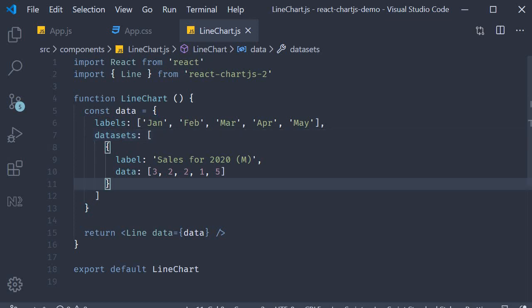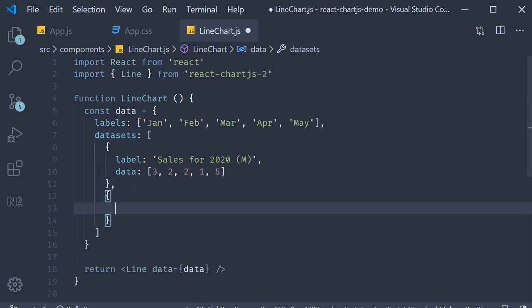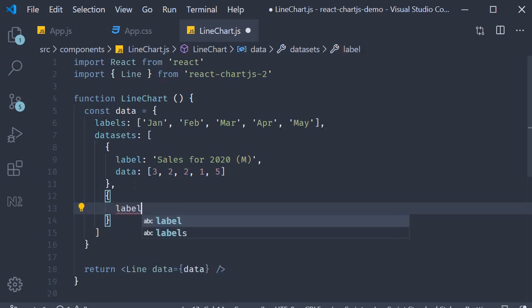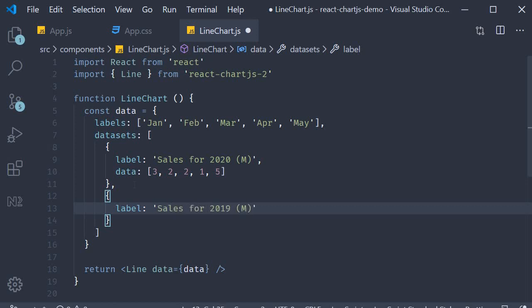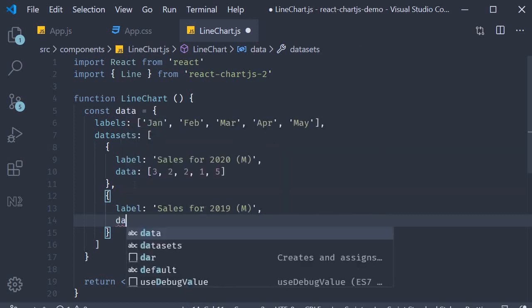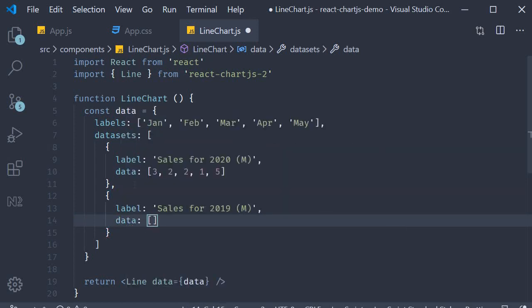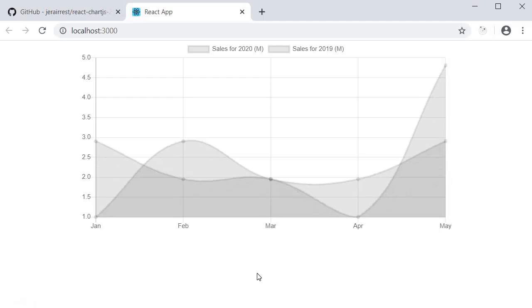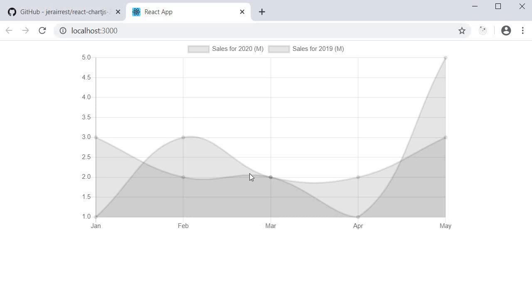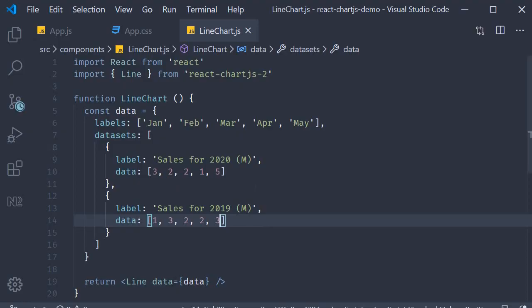So this is an array, I'm going to add another object. The label this time is going to be sales for the year 2019, sales for 2019 in millions. And the data, let's add 5 more values: 1, 3, 2, 2, 3. Again these are in millions. If we now take a look at the browser, you can see that we now have two datasets, one for sales in 2020 and the other in 2019. However it's a bit difficult to understand this because both are of the same color. Let's go back and change that.